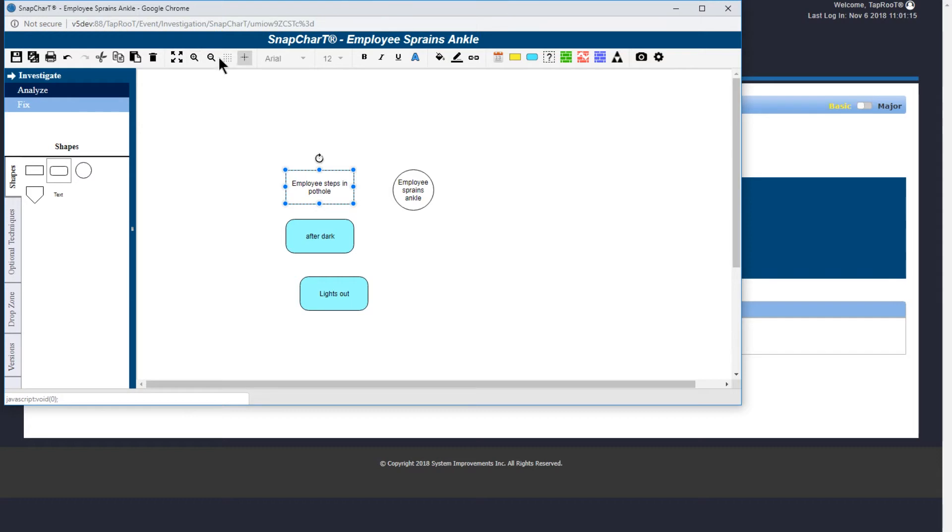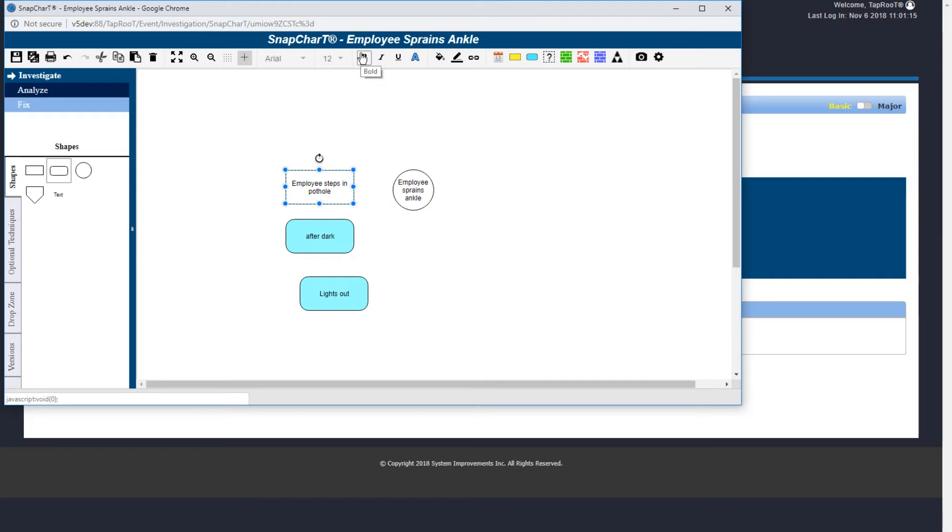Zoom in and zoom out icons will allow you to see your whole snapshot or a smaller portion. With the icons here, you can change the font attributes and the shape color for the shape or shapes you have selected.